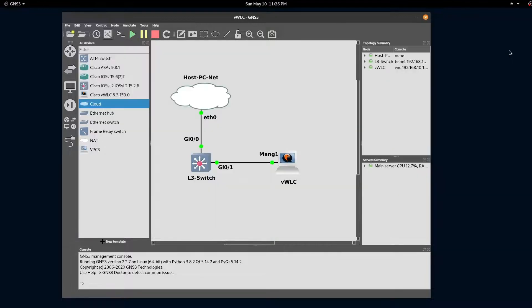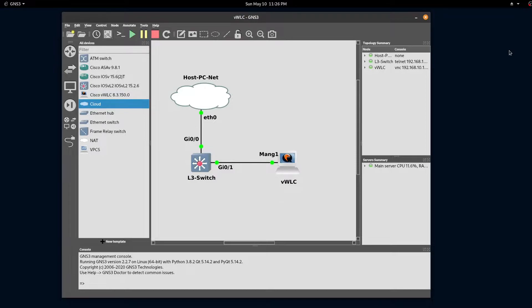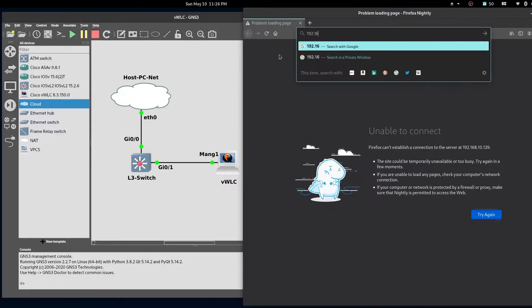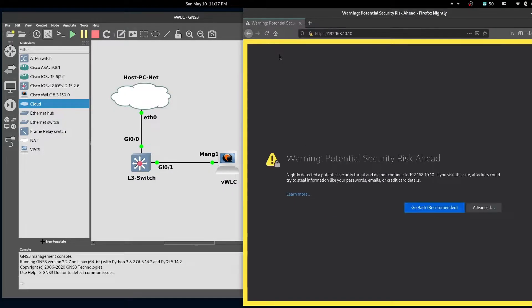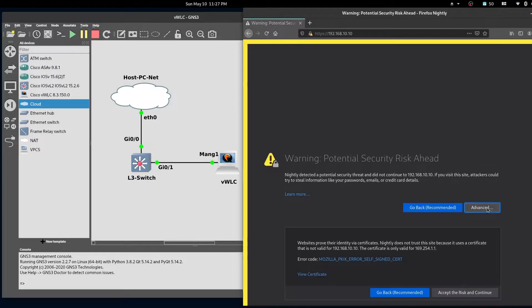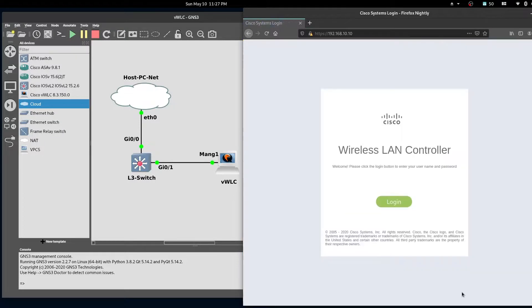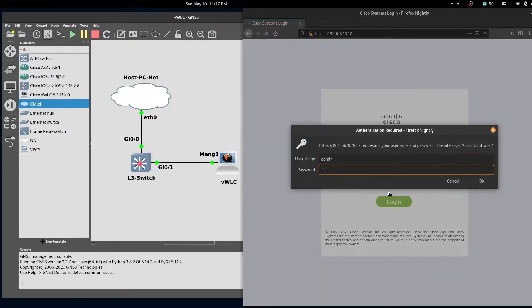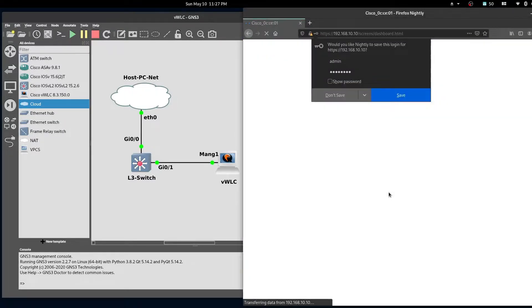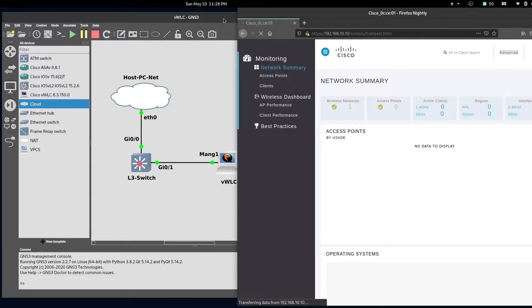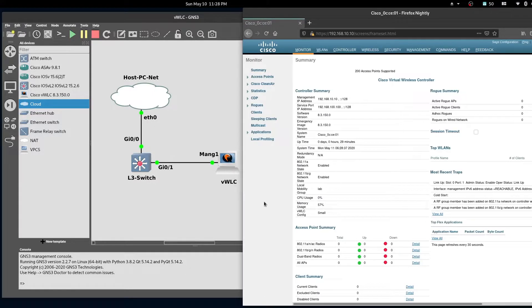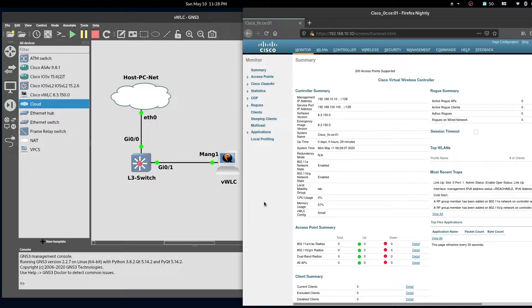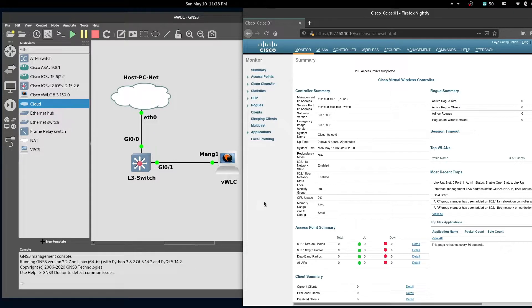Next let's bring up a browser and login to our wireless LAN controller. If you made it this far, congratulations. You now have a virtual wireless LAN controller inside GNS3.